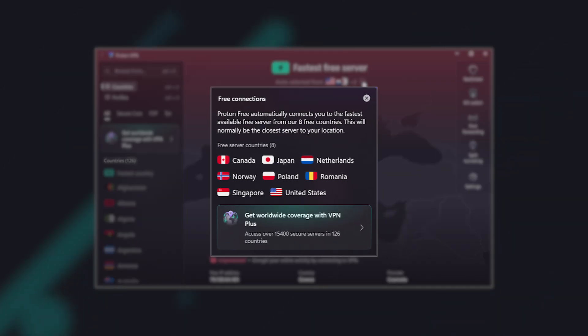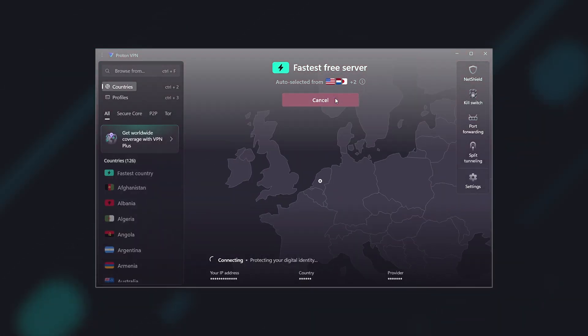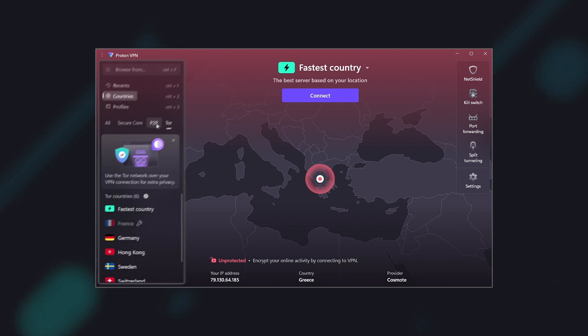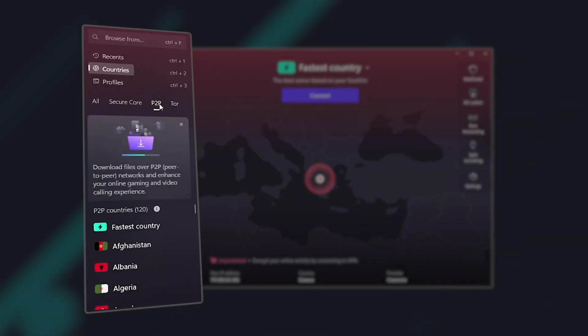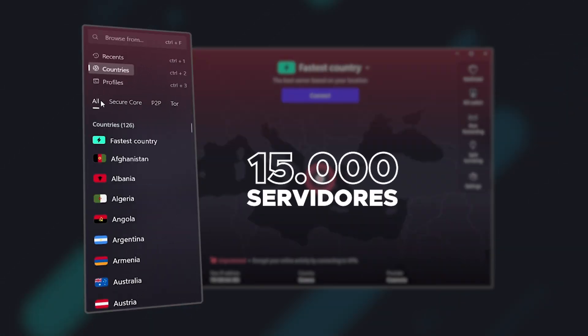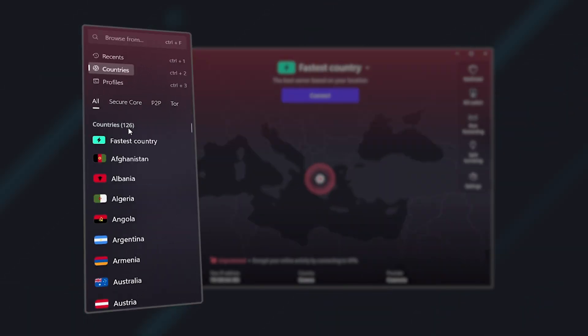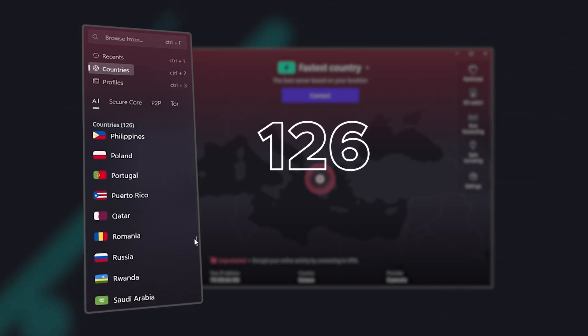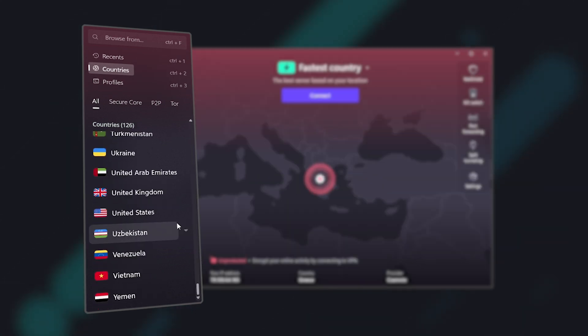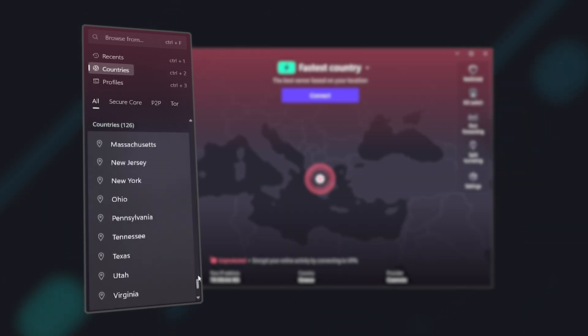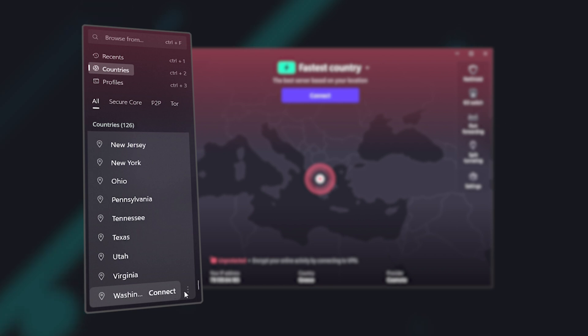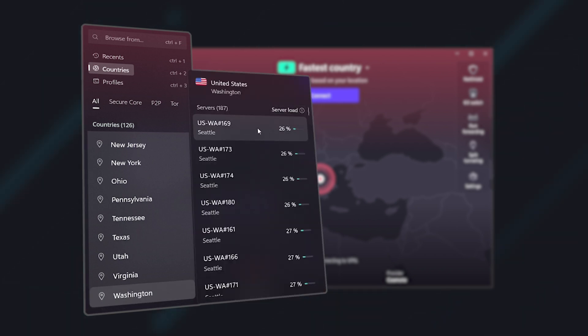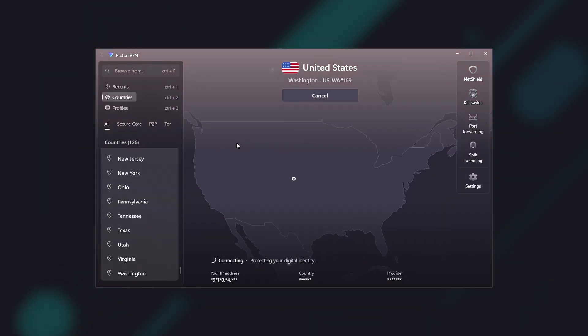Although ProtonVPN's free version is quite comprehensive, the premium version takes its performance to the next level. It features over 15,000 high-speed servers and a total of 126 countries to choose from. You can not only choose the country, but also a specific city, and even view and select individual servers within that city based on real-time server load.